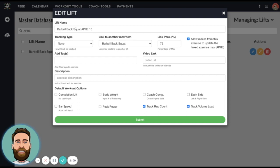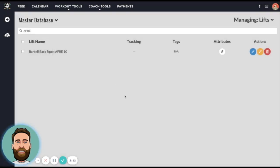So when we program barbell back squat APRE 10, if they hit 11 reps while we're programming for the 10 rep max, then it's actually going to update the barbell back squat max. Let's take a look at what that looks like.